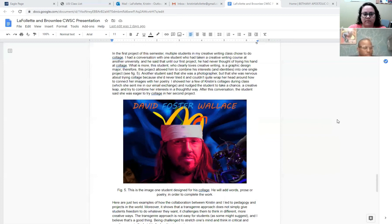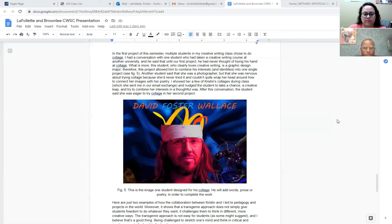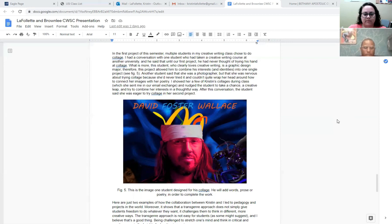Another student said that she was a photographer but that she was nervous to try collage because she had never done it and she couldn't quite wrap her head around it and how she could combine it with her poetry. So during class, I showed her a few of Kristen's collages and she really thought that they were interesting and it helped her understand how she could use collage. After that conversation, she decided that she would do her second project on collage.